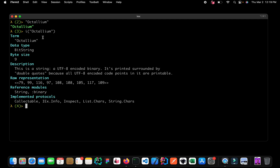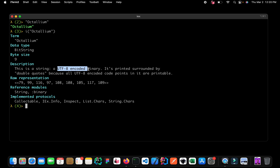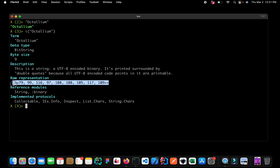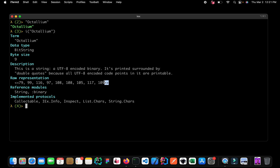We can see the term is `octalium` and the data type is a binary string. Inside Elixir, strings are actually saved as a collection of bytes - that's why it says the data type is binary. The size of our string is nine bytes, and a string in Elixir is a UTF-8 encoded binary. In memory it's represented with double angle brackets containing the integer representation of each character - for example, 79 denotes 'O', 99 denotes 'c', and so on.